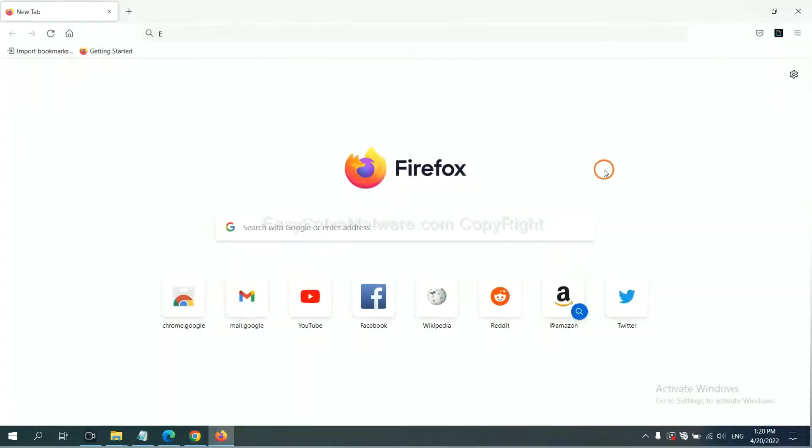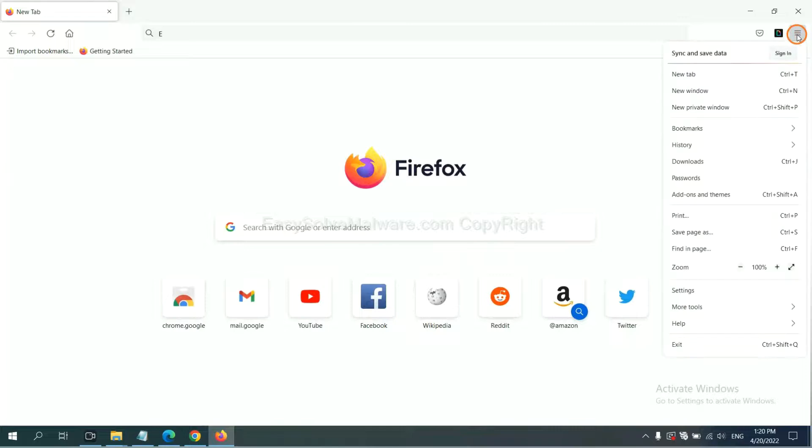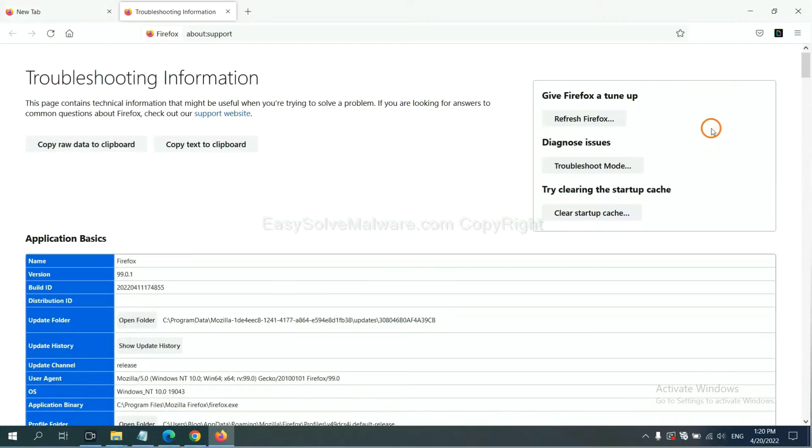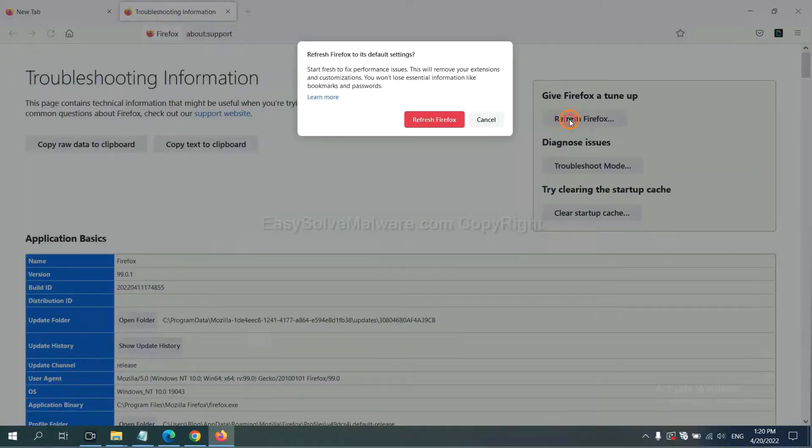On Firefox, click menu, click help, click here. Now click refresh Firefox and click here.